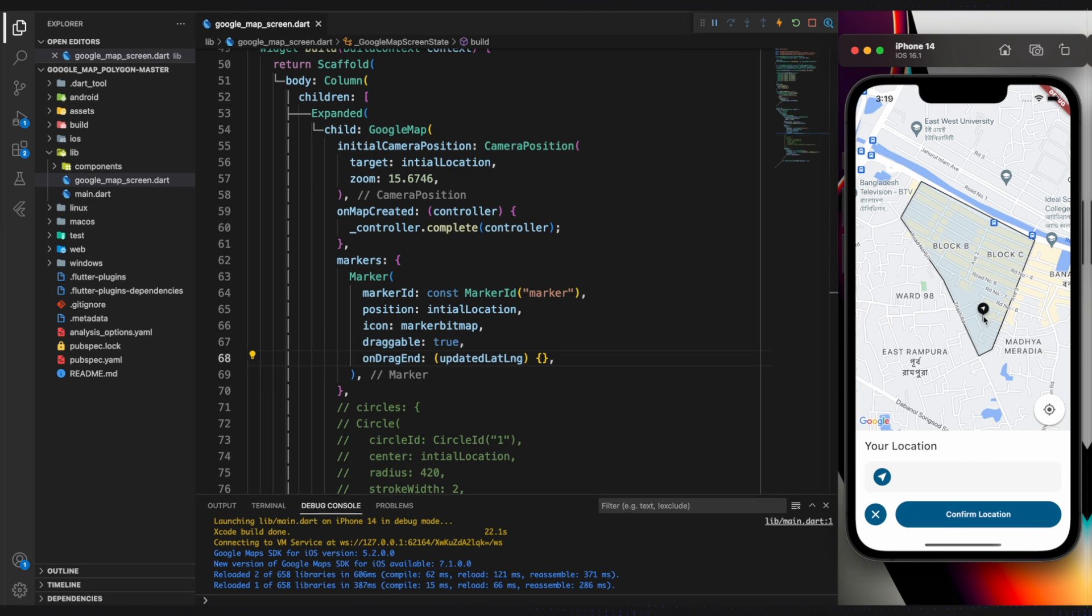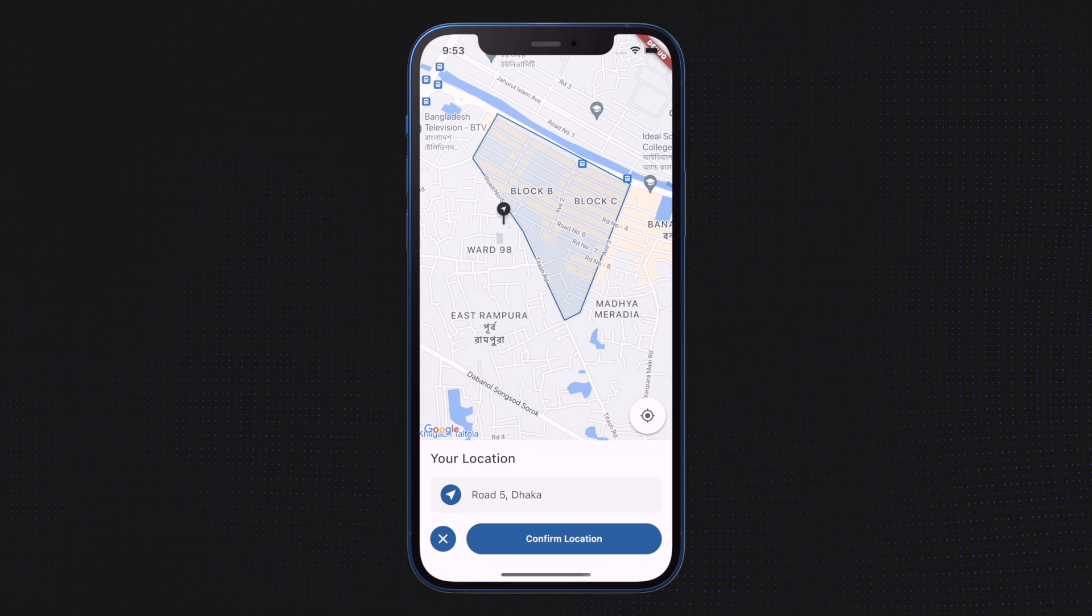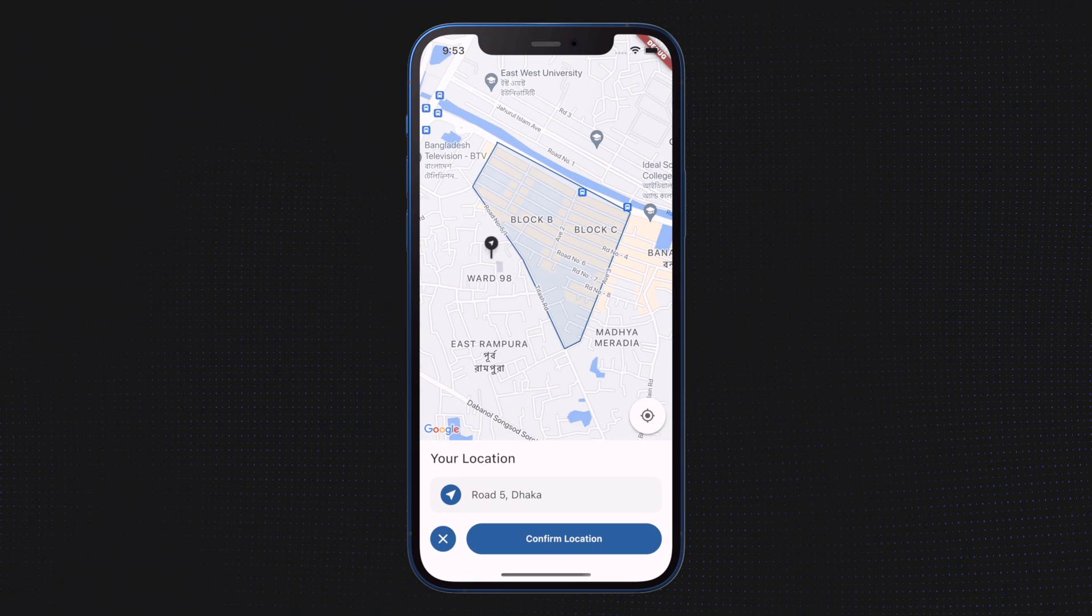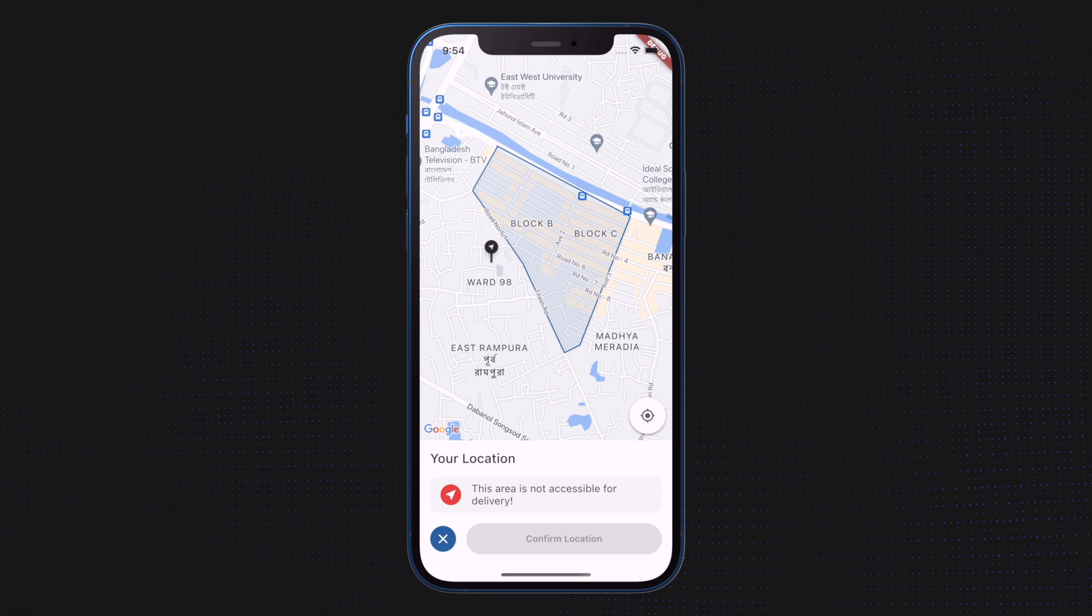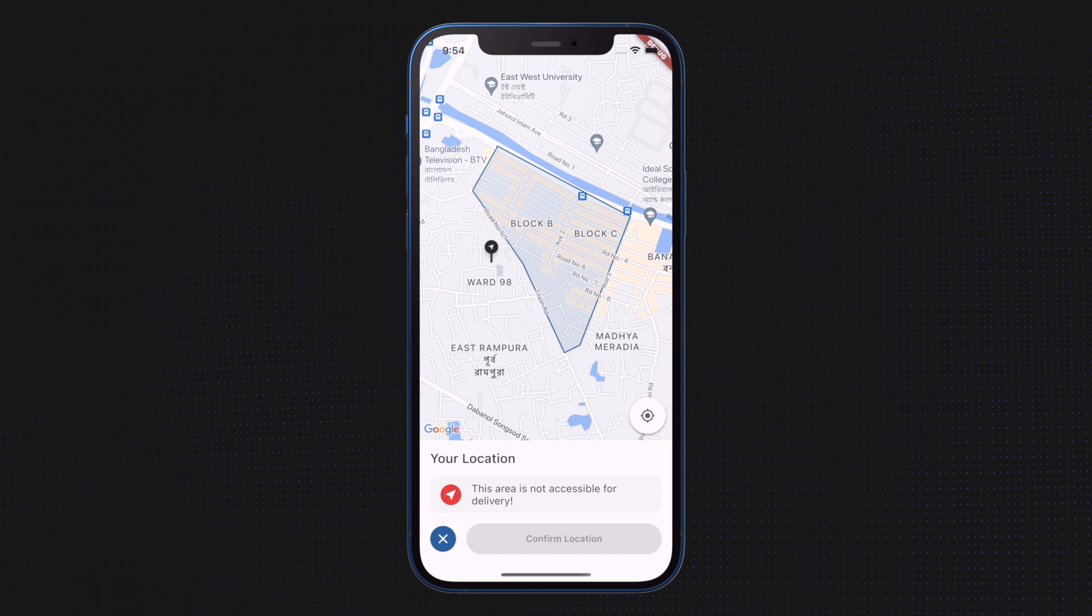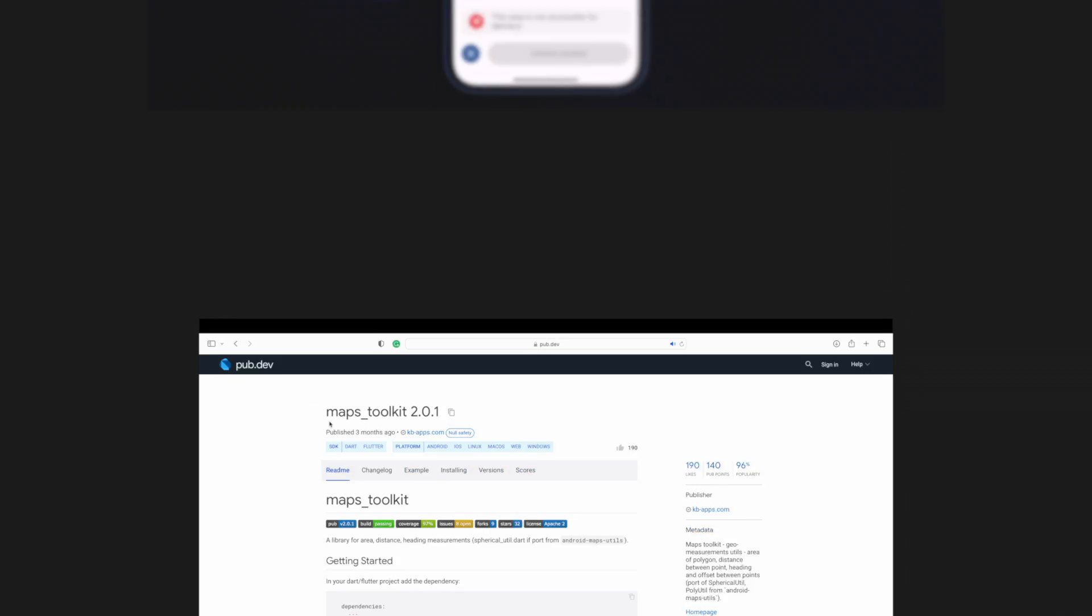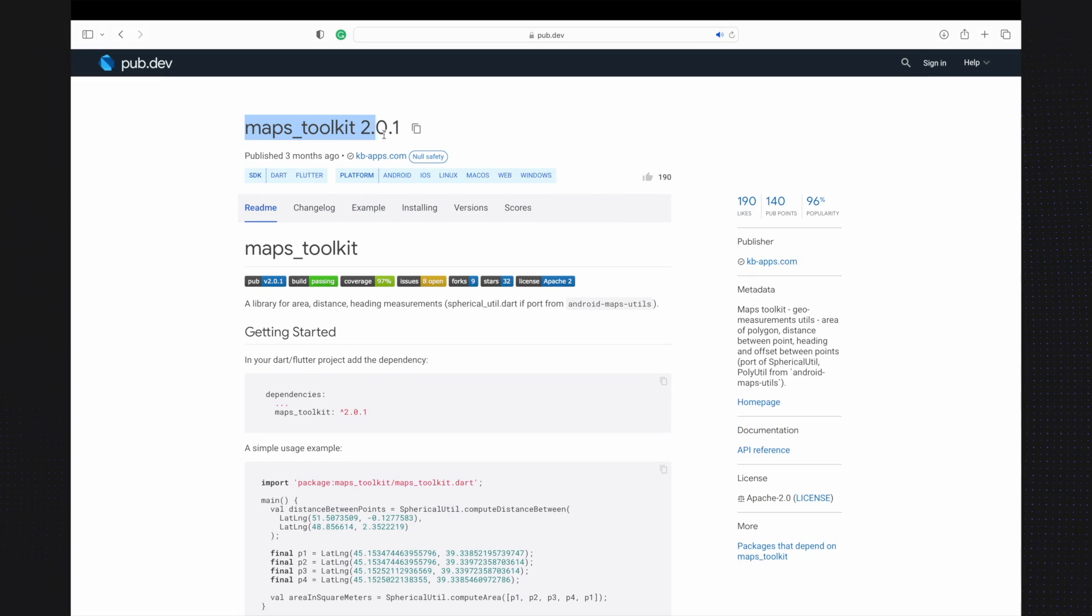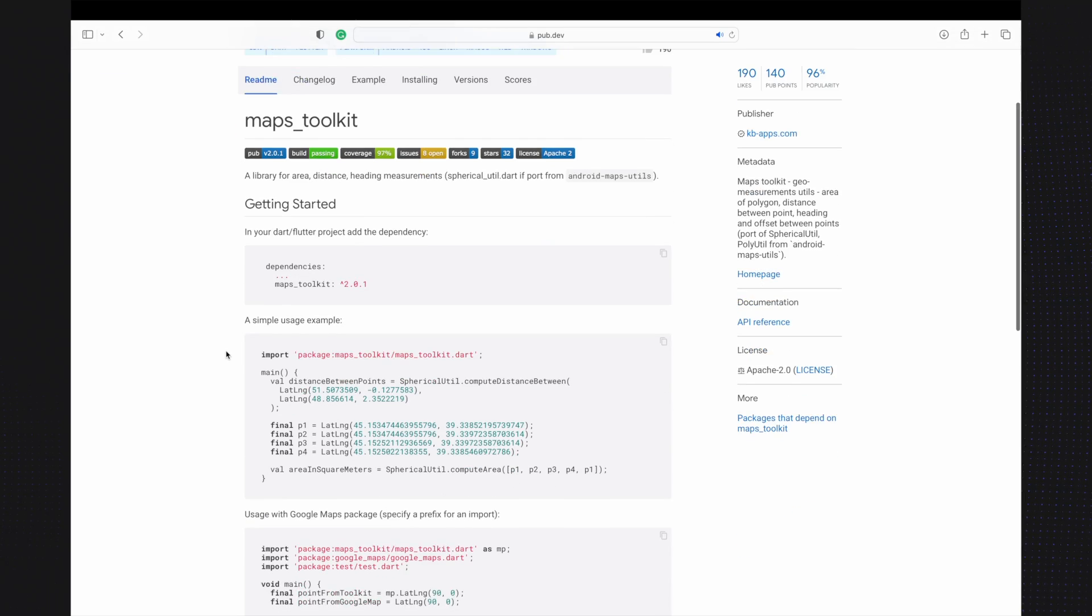It is a simple plan. If the user drags a marker, it will check if the updated location falls within the selected area. In order to achieve that, we can use the MapsToolkit package.